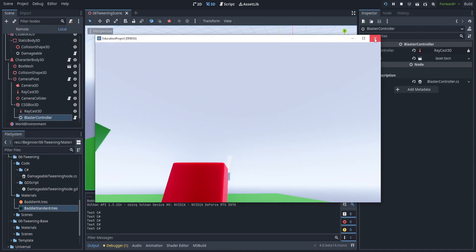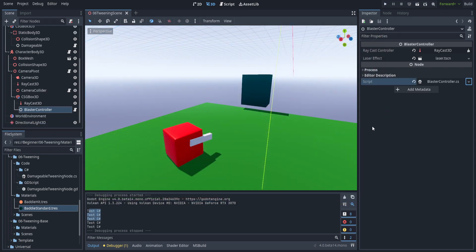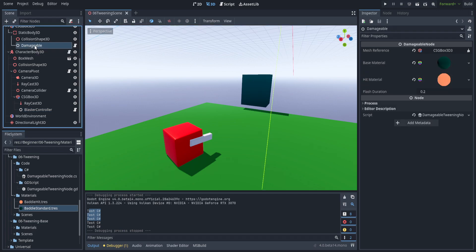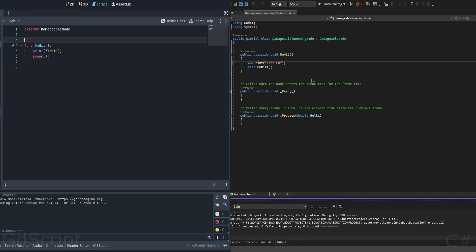Now we have 'test c sharp' printing into the console. We can actually get started on the tweening side of things. Tweens are very powerful in Godot — we're not going to go over all of the features; the documentation will be in the description. Today we're just going to make it bounce, rotate, and scale, then return back to its normal shape. We'll jump into script and get started with position first.